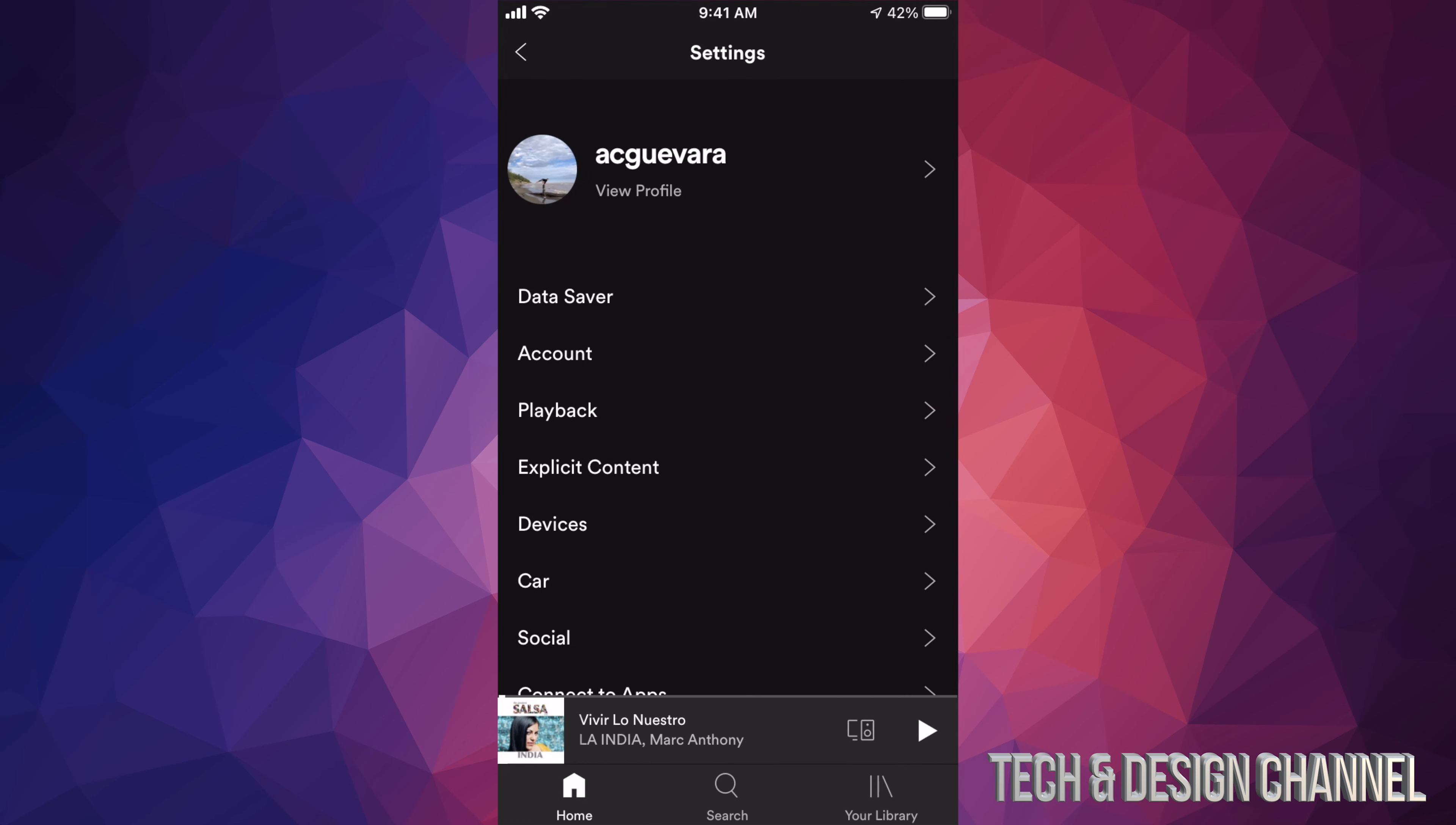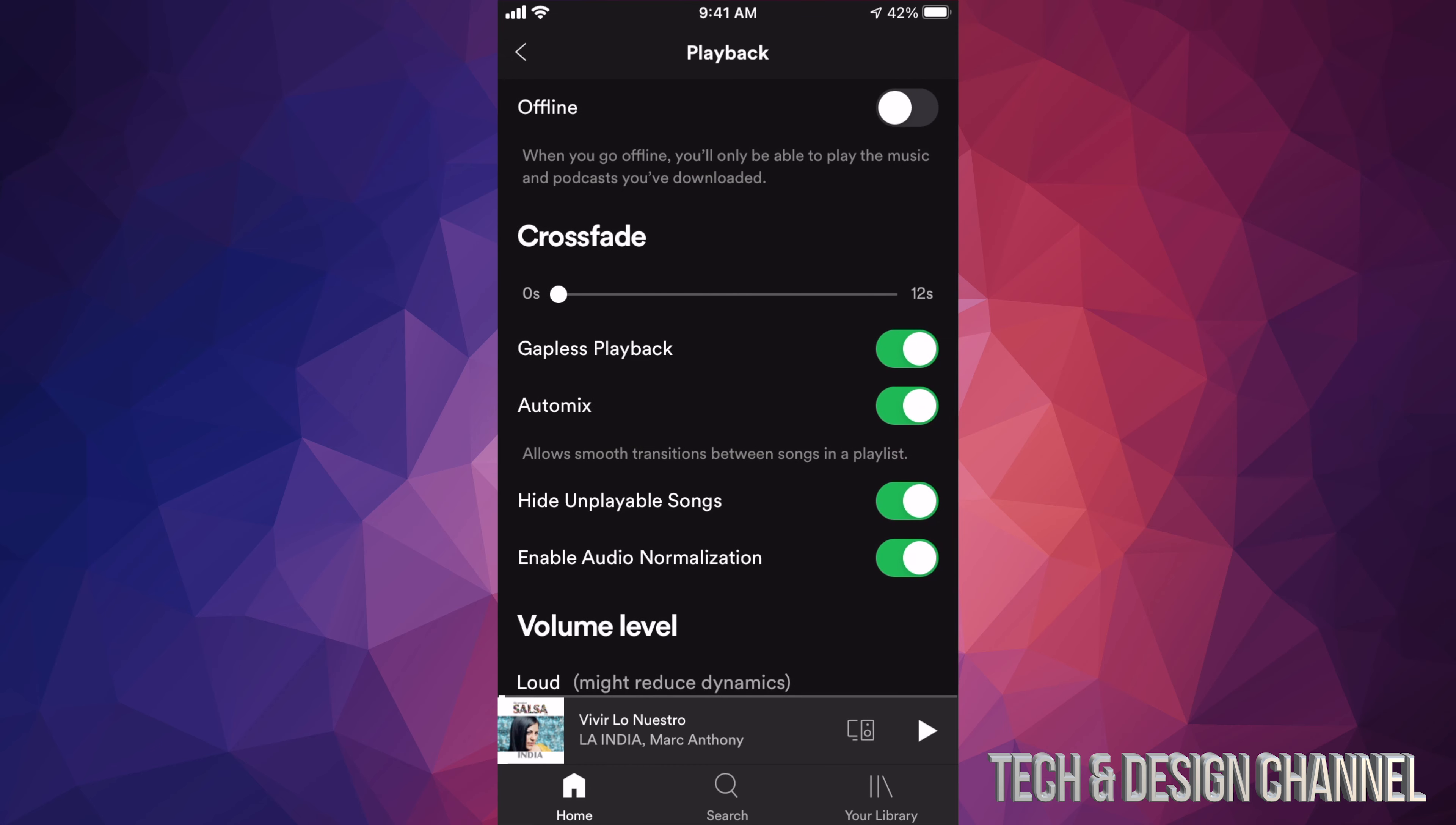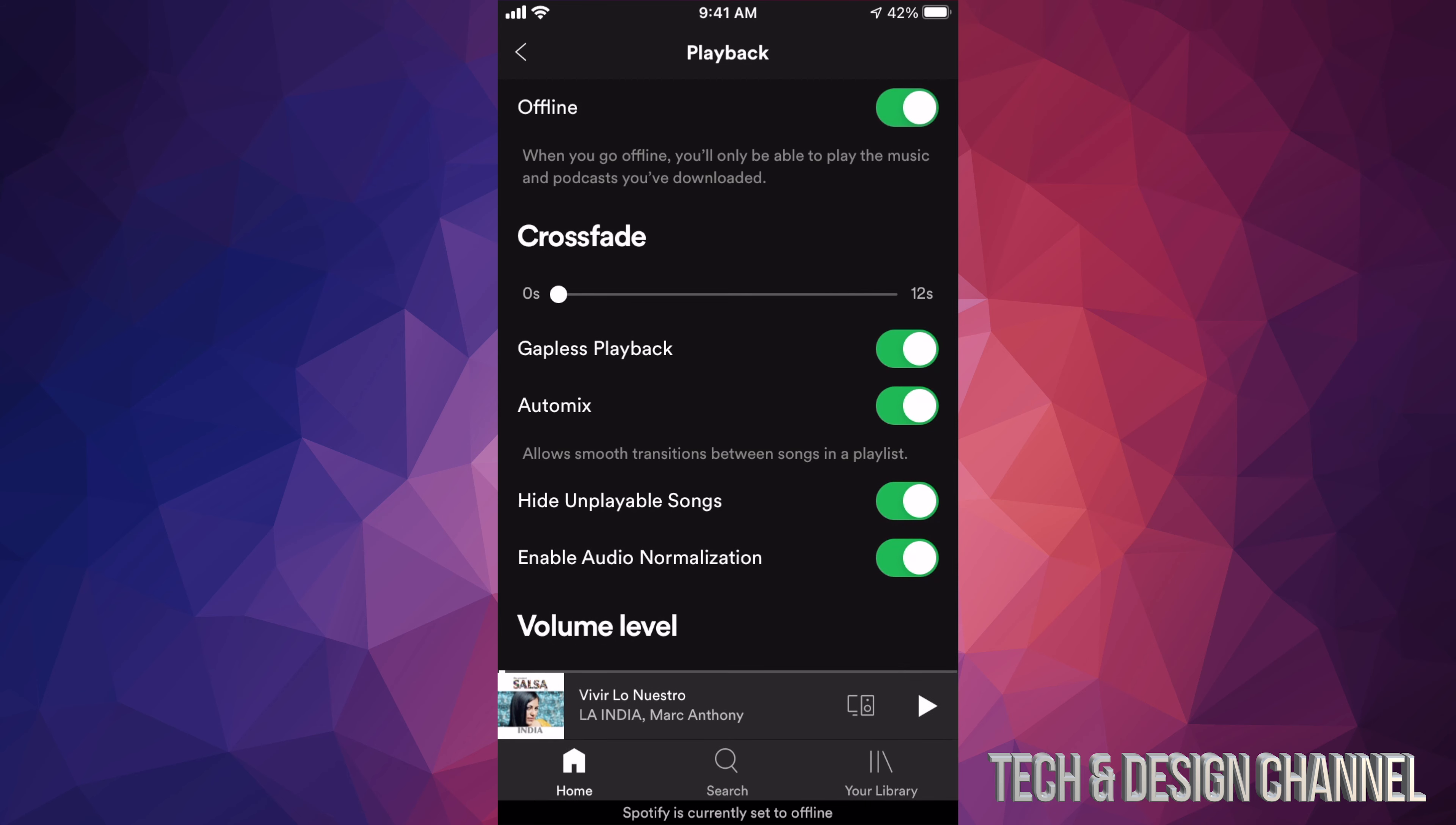We're going to scroll down. Third option will say Playback. Under Playback, our first option will say Offline. Just tap right there and it's going to set it to offline. So at this point you can only play any songs that have been downloaded before.